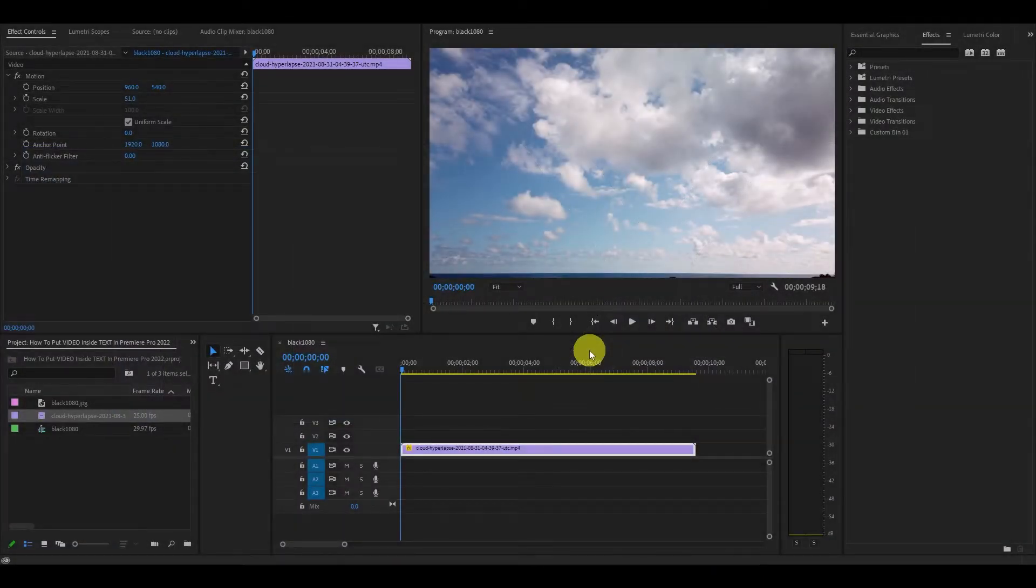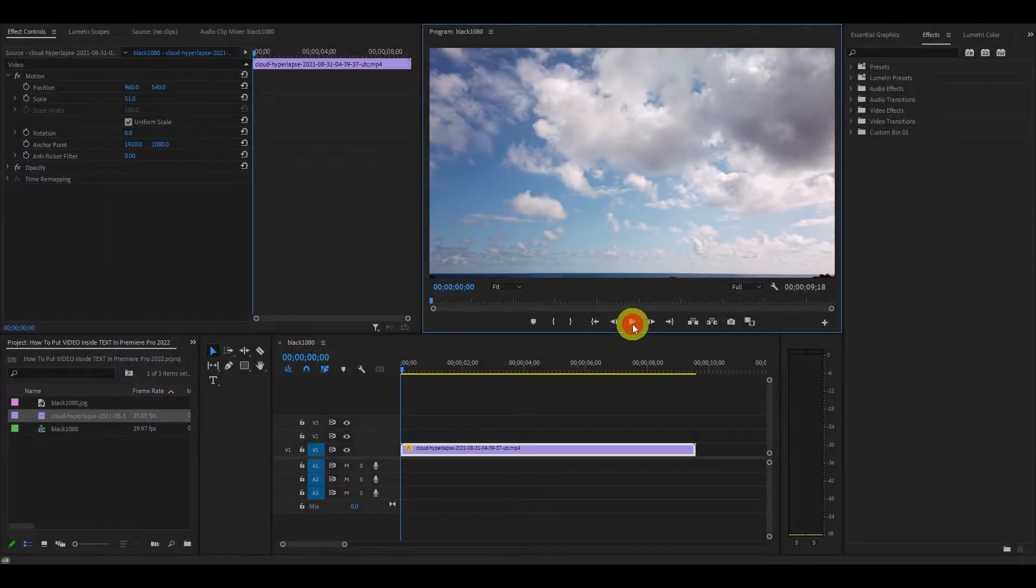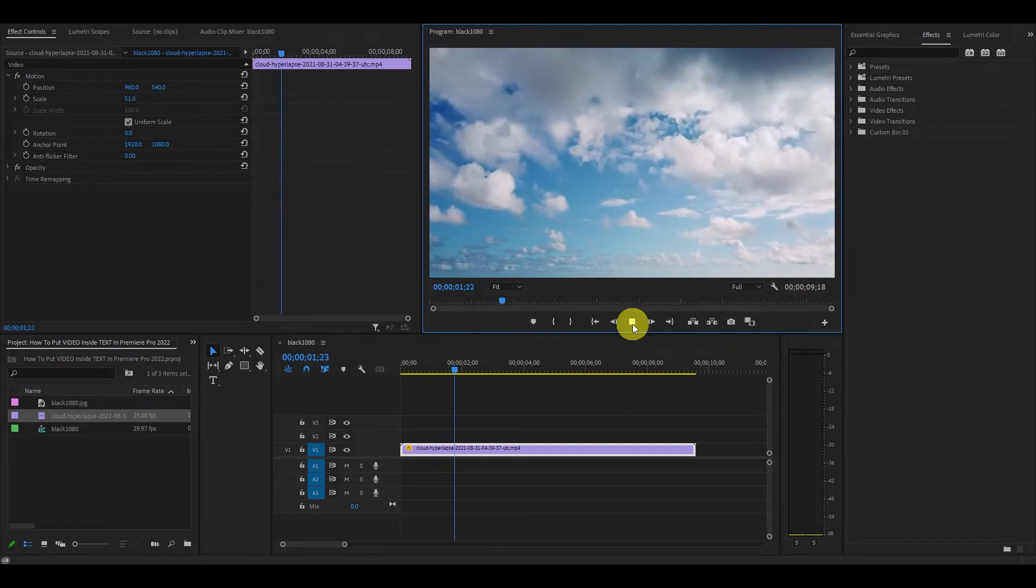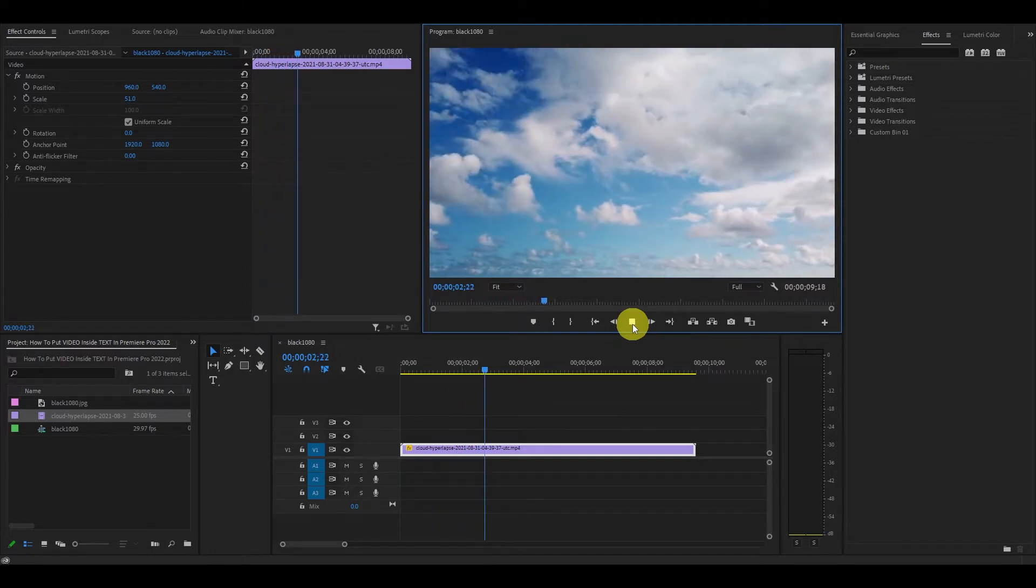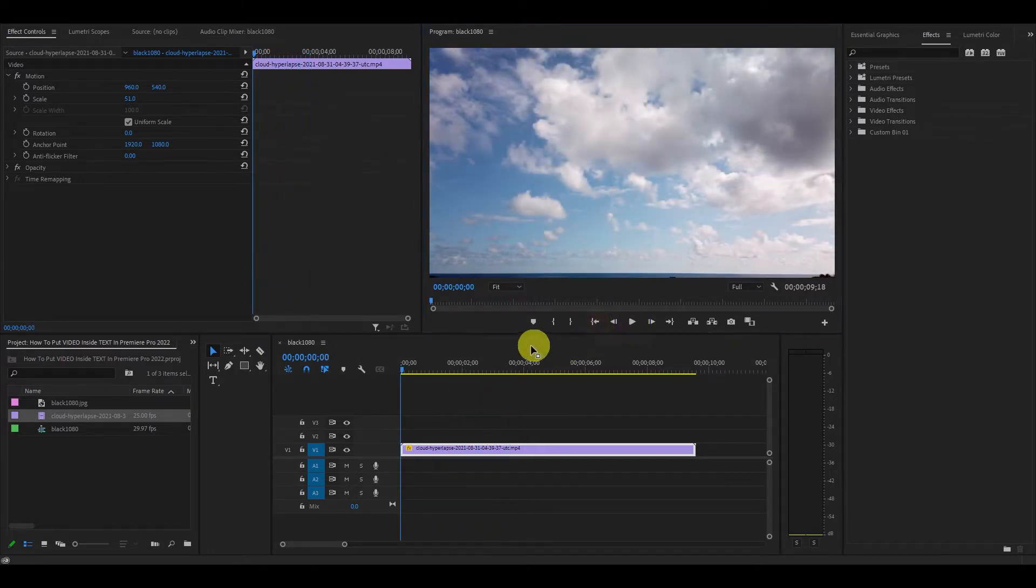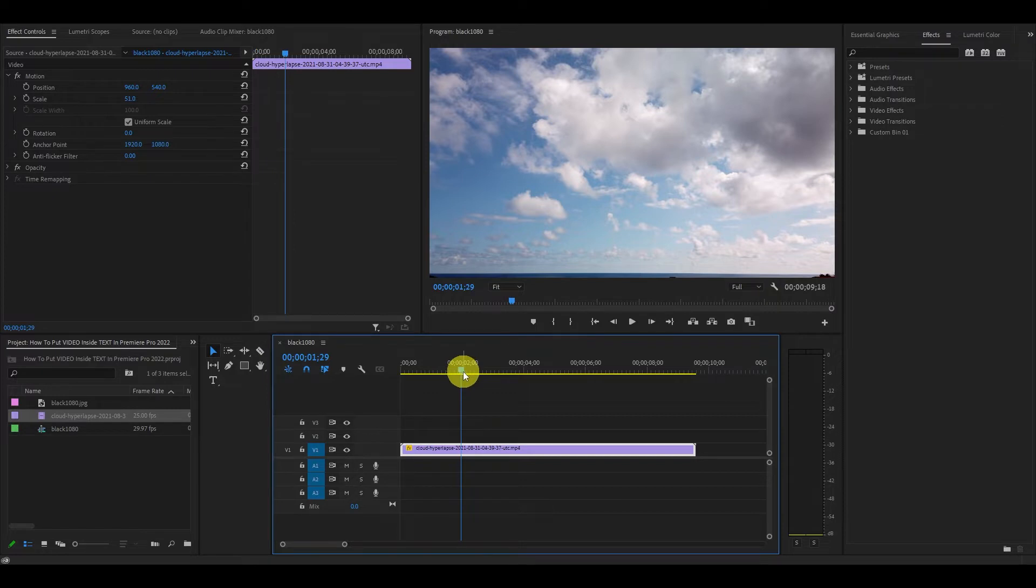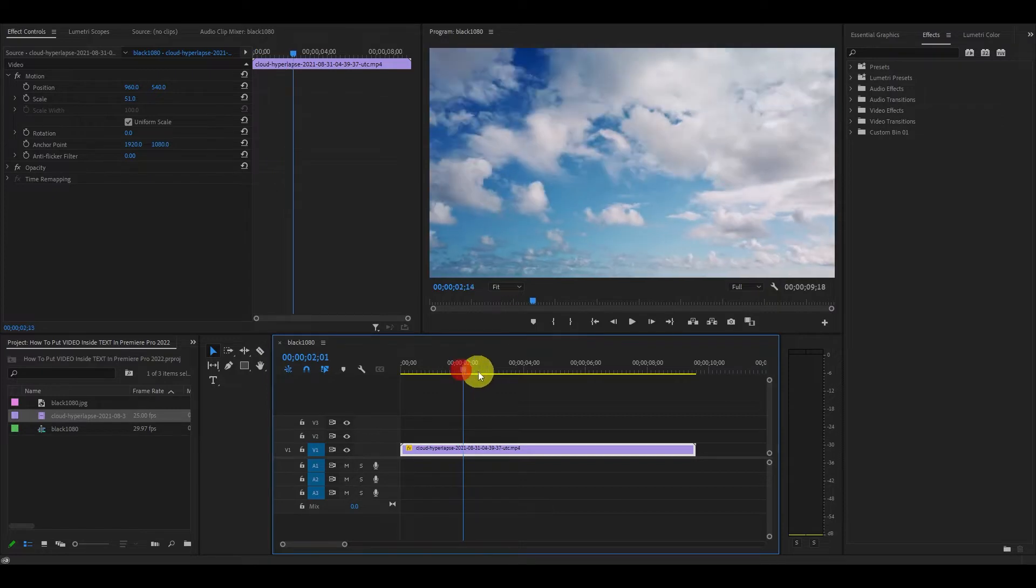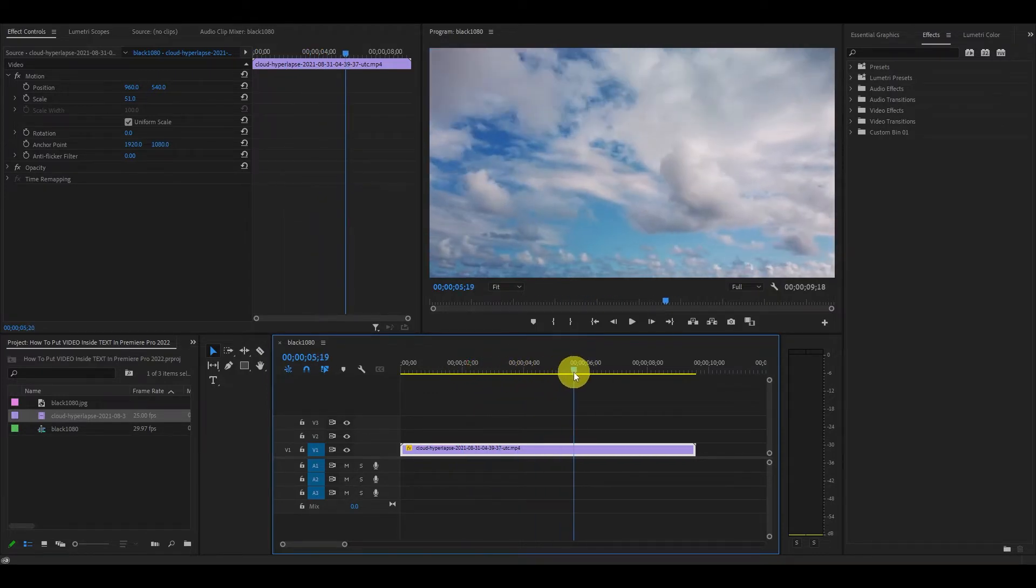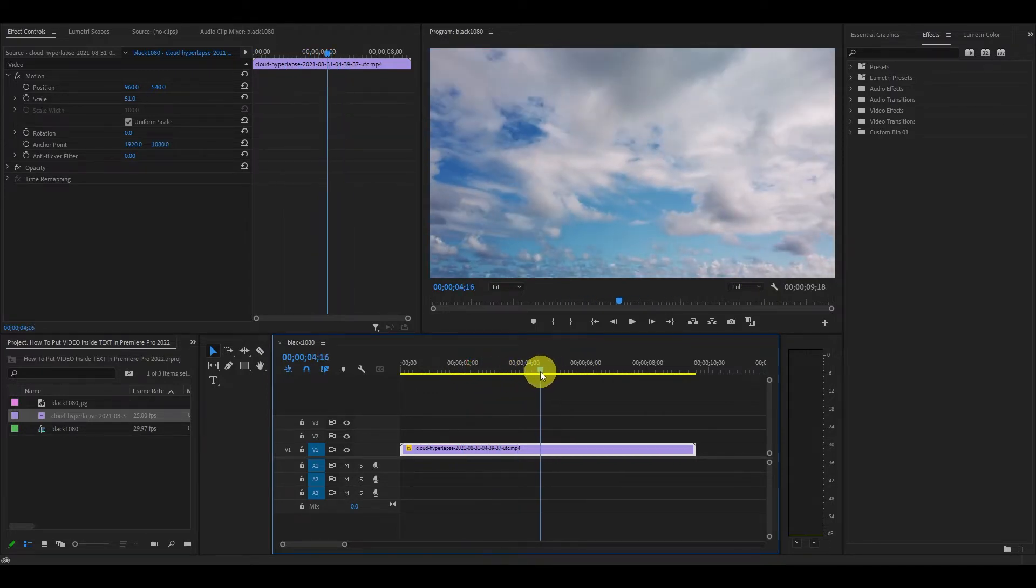The first thing you're going to need is a video to put behind your text, so I have this hyperlapse of some clouds in my timeline. This effect works best with a bright video with lots of movement and larger size text, otherwise it'll be too dark.